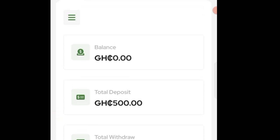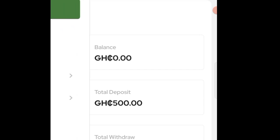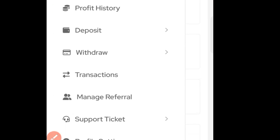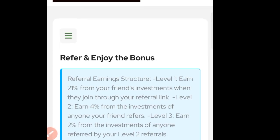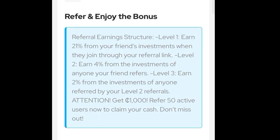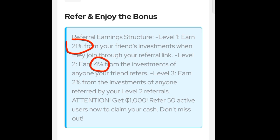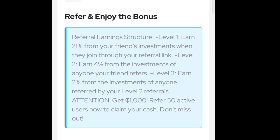You can also see the referral option here. Click on it and once directed, this platform says that if you refer Person A, you get 21 percent. If Person A also refers Person B, you get 4 percent. If Person B also refers Person C, you get 2 percent. This is what the referral program means. This platform is 100 percent safe and legit for anyone who wants to make money from the internet — invest with confidence.